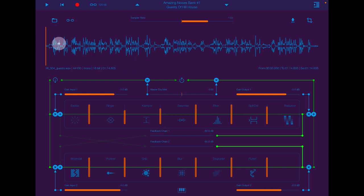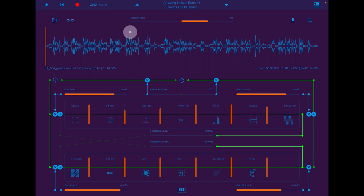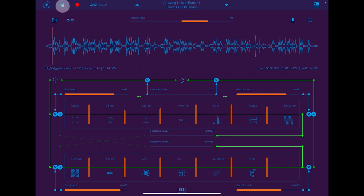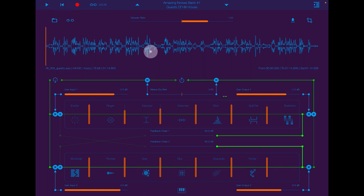I'm going to give you a tutorial. First of all, I'm going to explain what all this does very quickly. From the top here, we have the play button and this will start the playback of the sample. You can import any sample of pretty much any length.